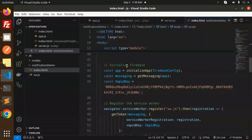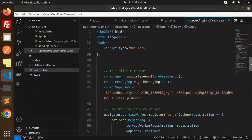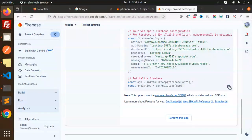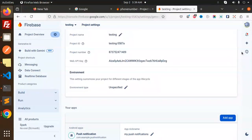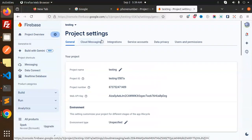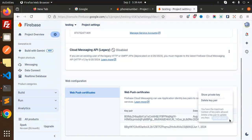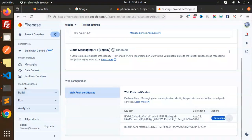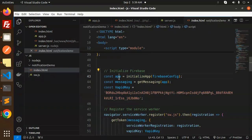Now we need to require the VAPID key. Go to Cloud Messaging in the Firebase console and create the VAPID key there if you haven't already — you can create a new one. Then add that key to your project.